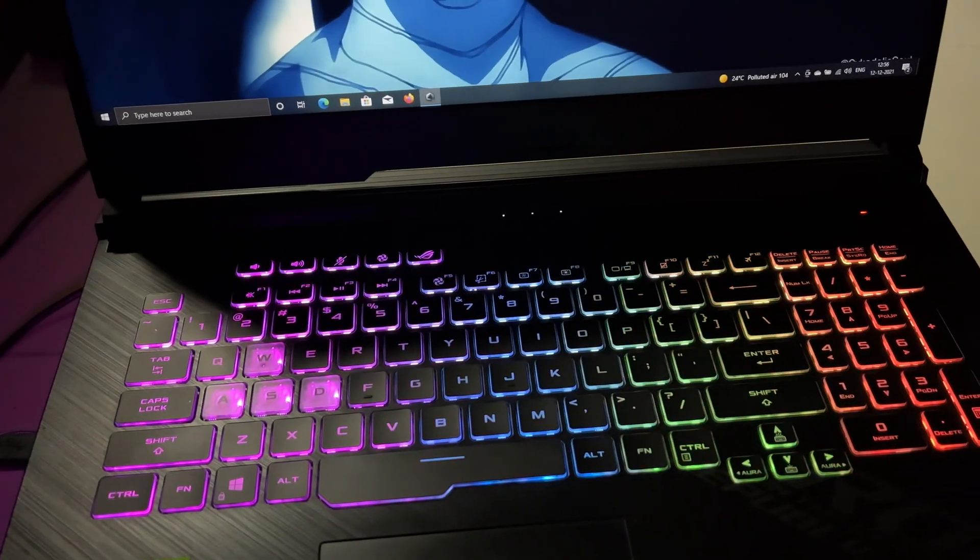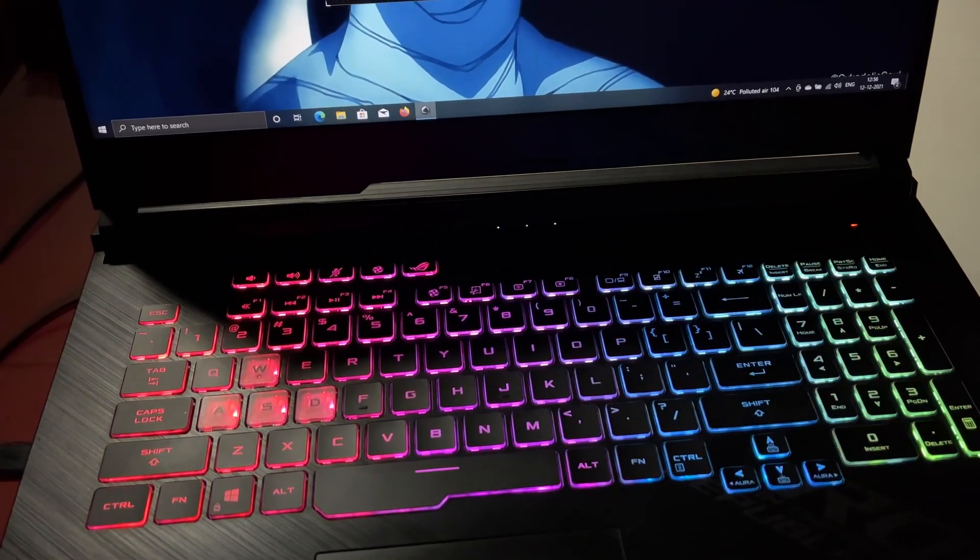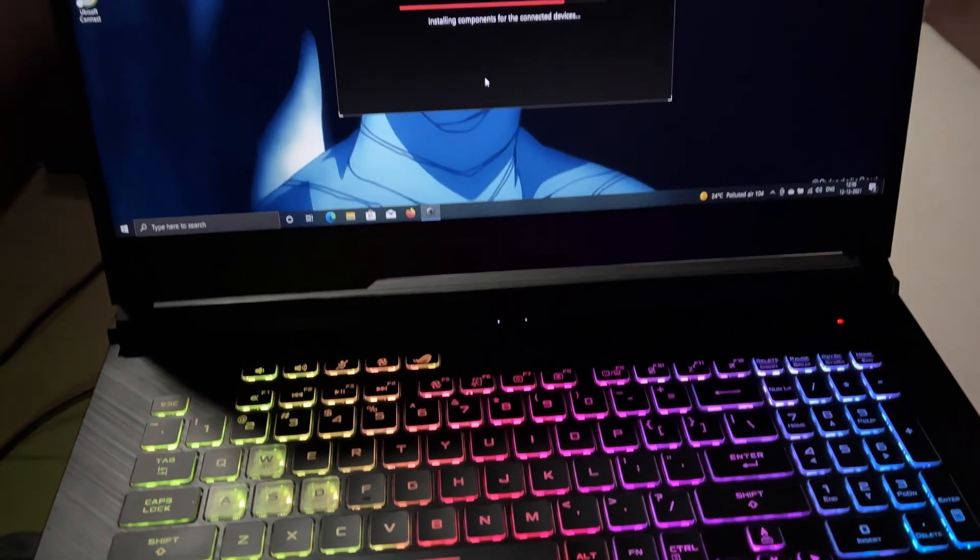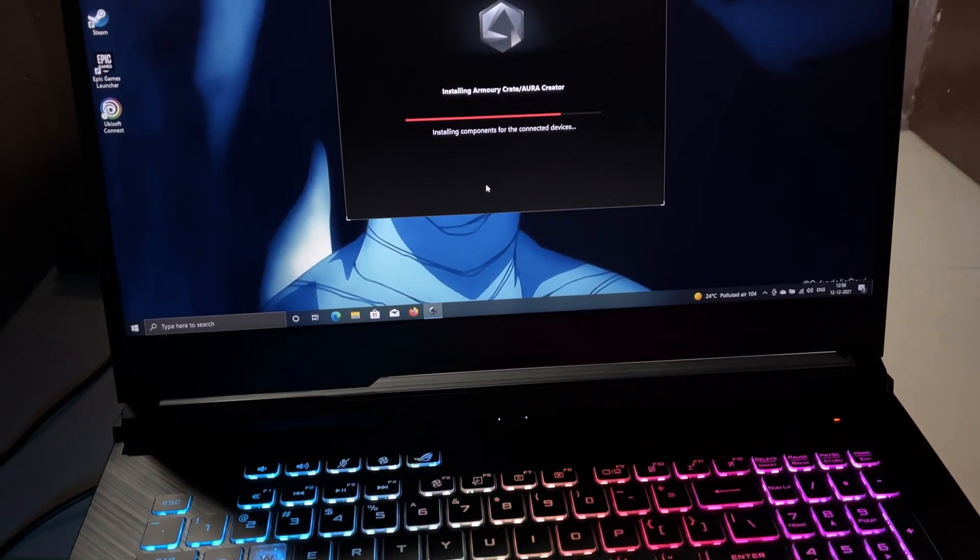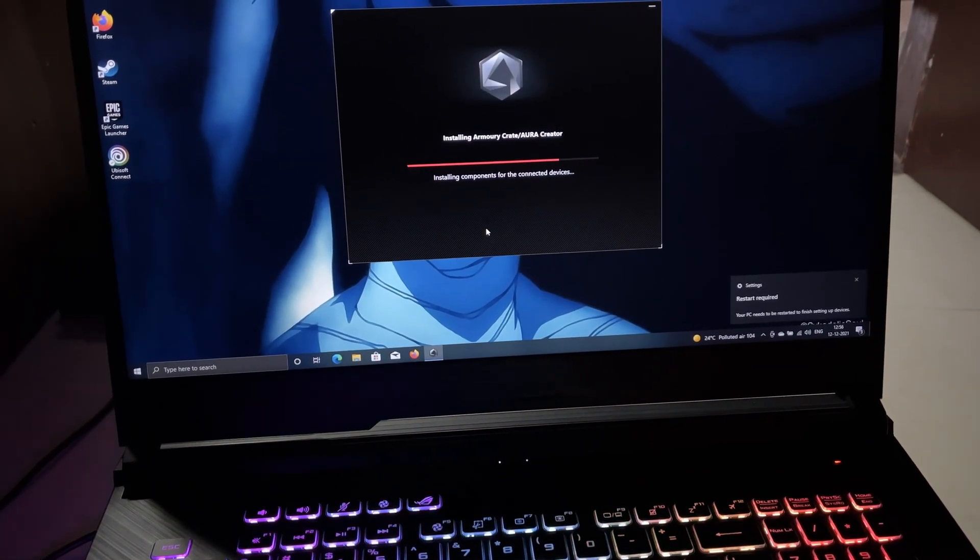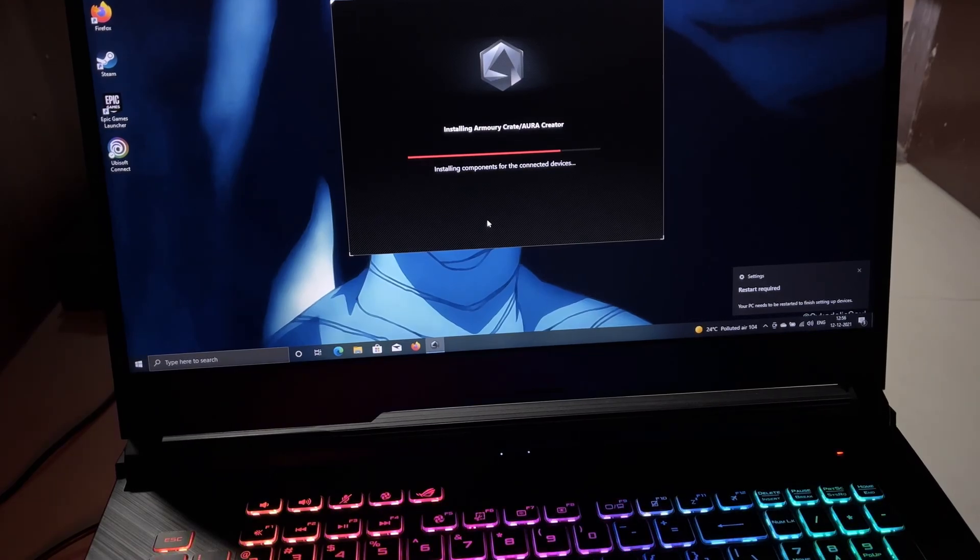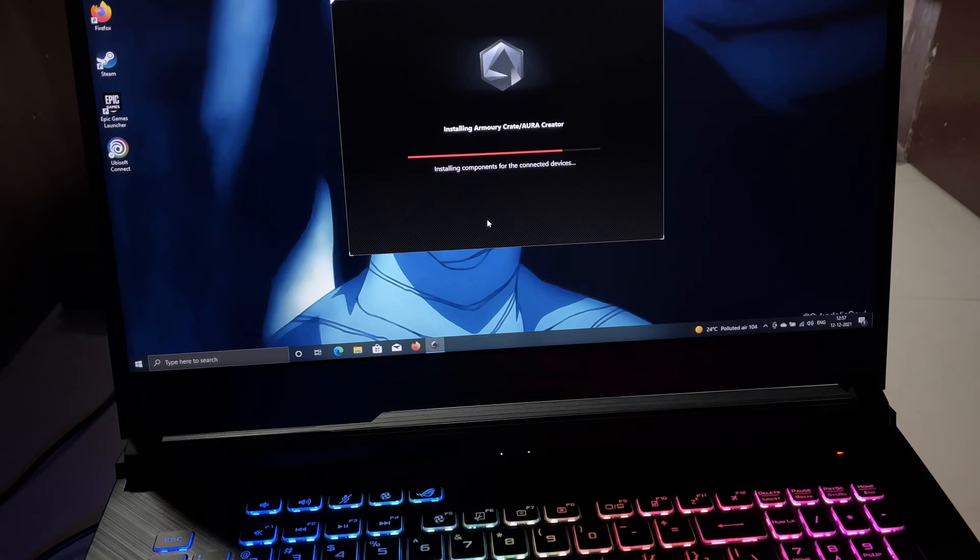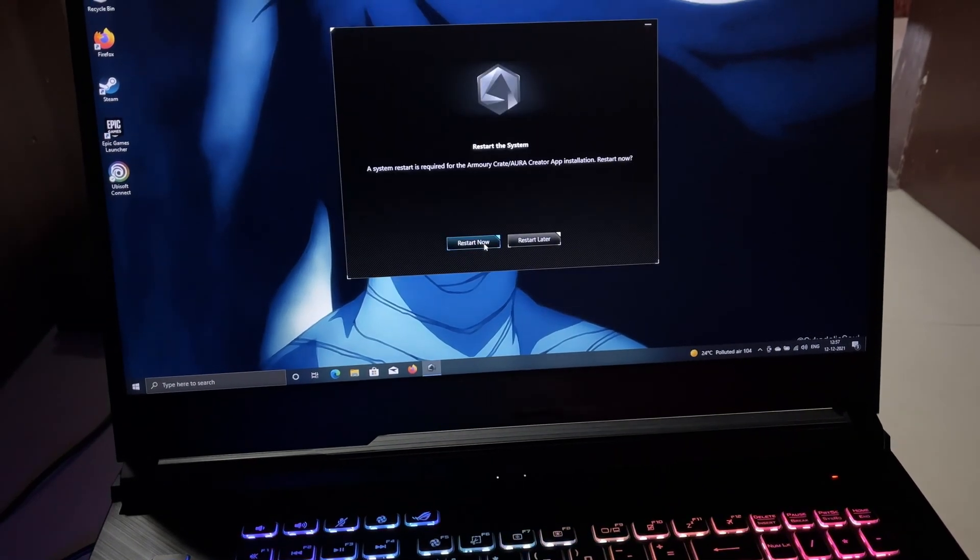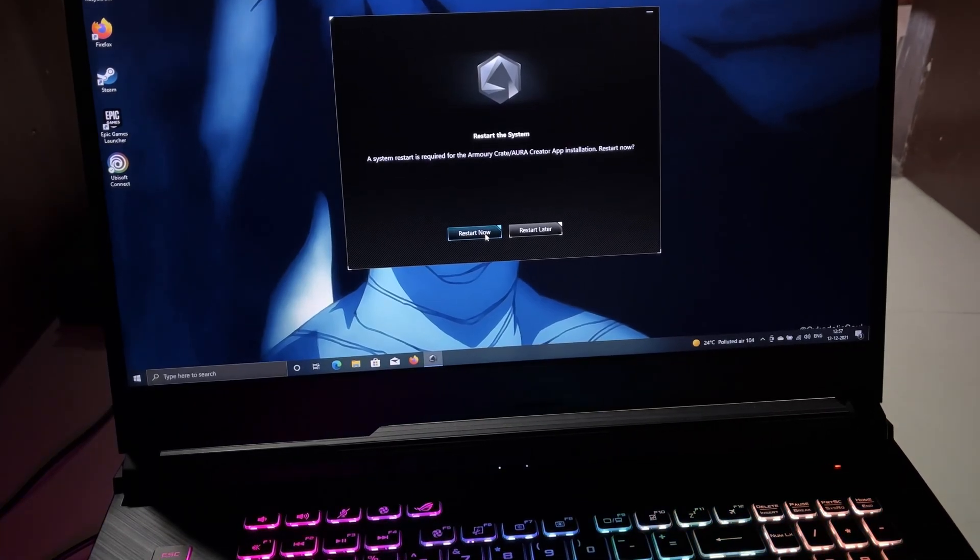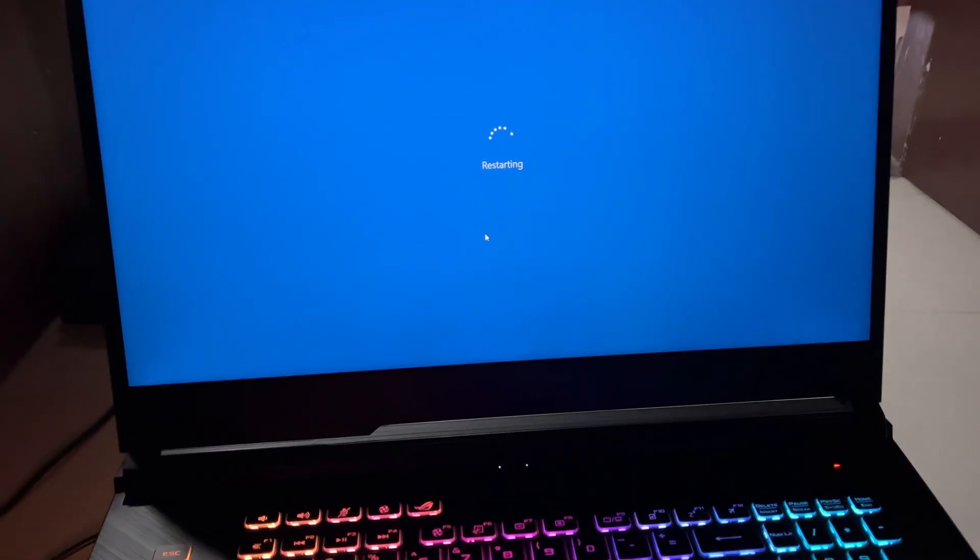The only thing left is a few components like devices. Now once that's complete, you will be prompted to restart the device, so just restart your device immediately. Once it's complete, it will ask you to restart itself. All you have to do is just click restart and your system will restart.